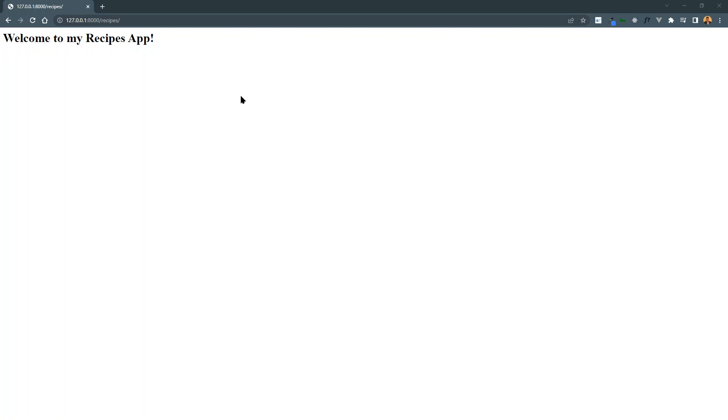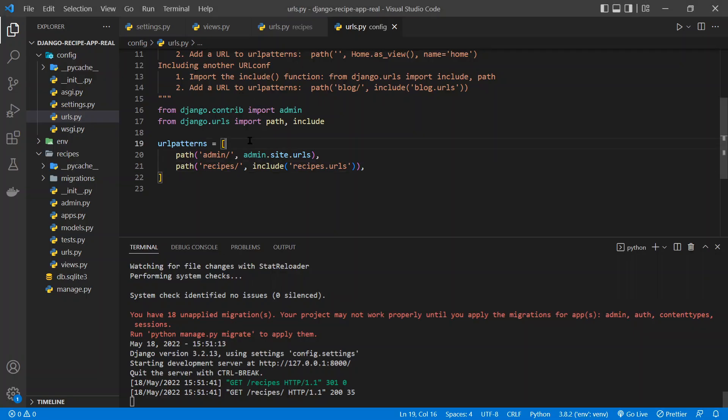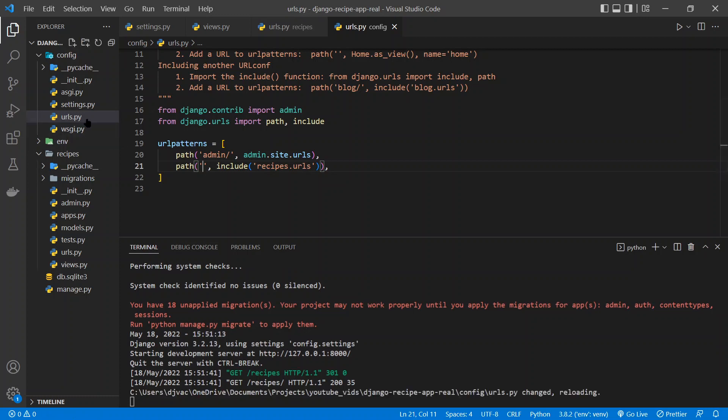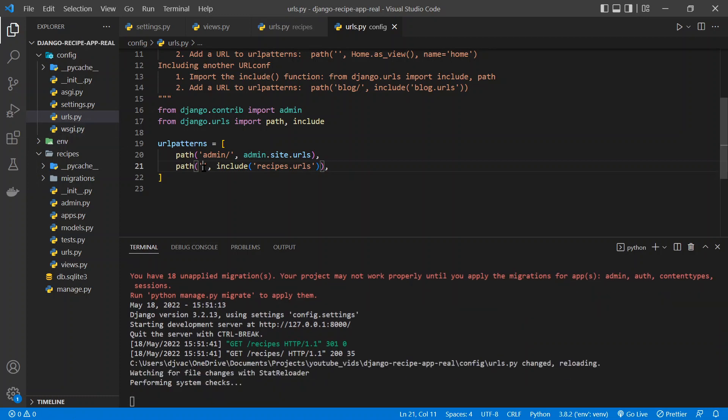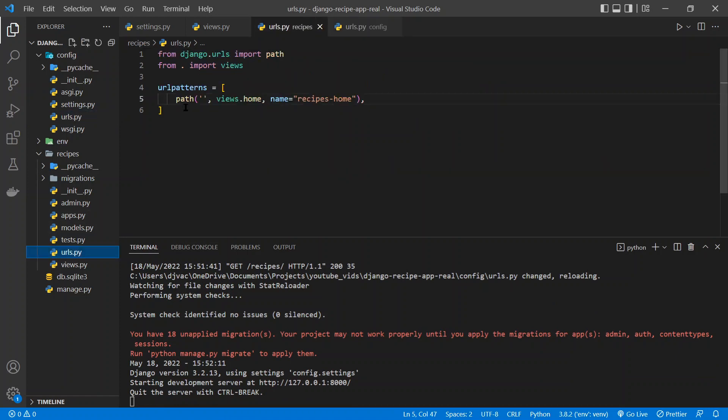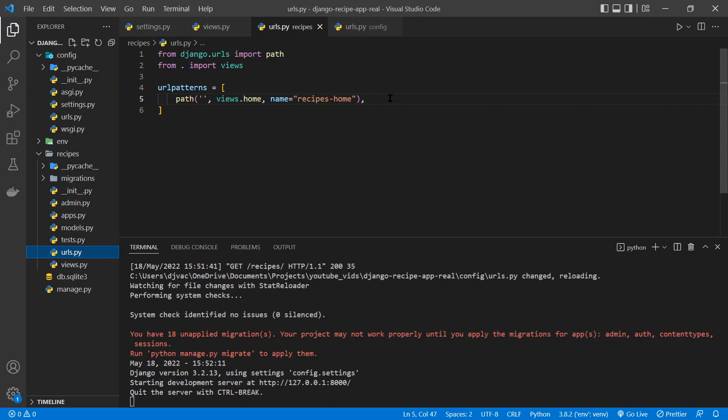But now let's just make one quick change here so that we don't have to go to slash recipes. We just want them to go to the home page and have that be the home route. So in the projecturls.py file, we'll make this an empty path and include recipes.url. So now when they go to an empty route, it'll just be our home page.